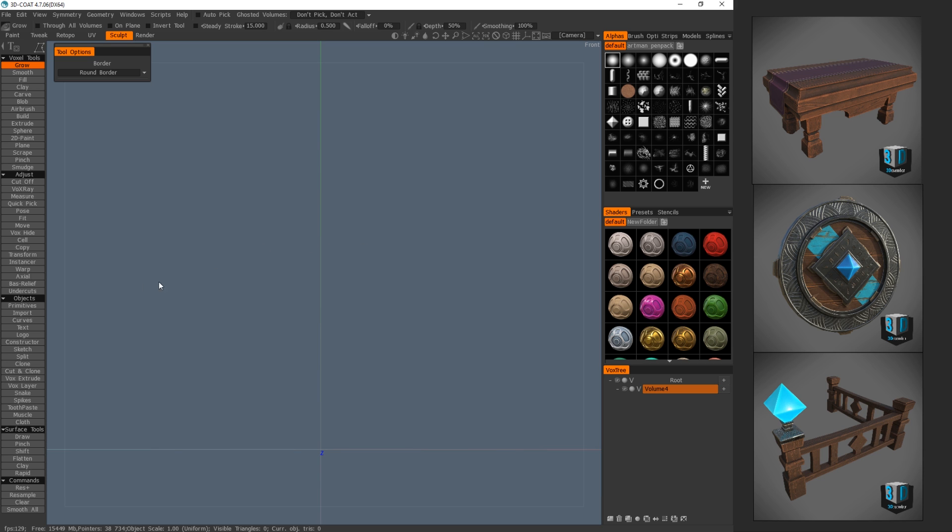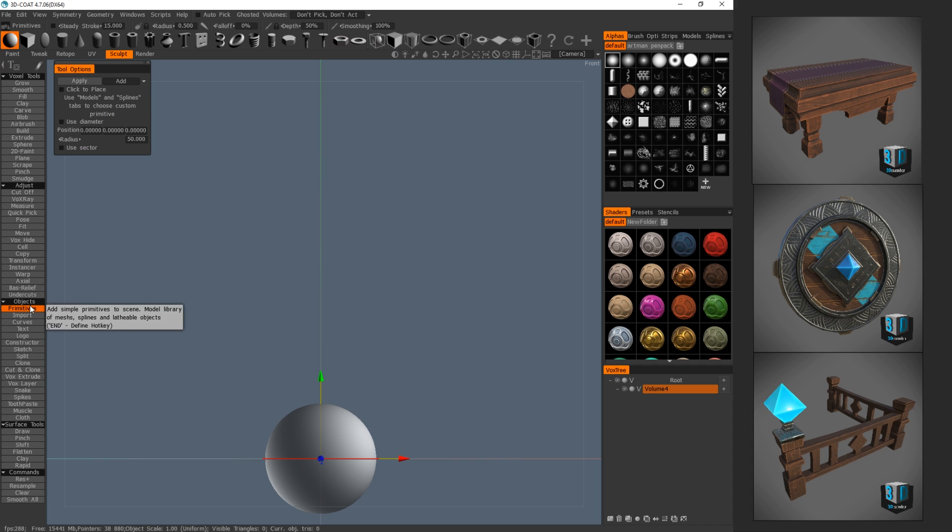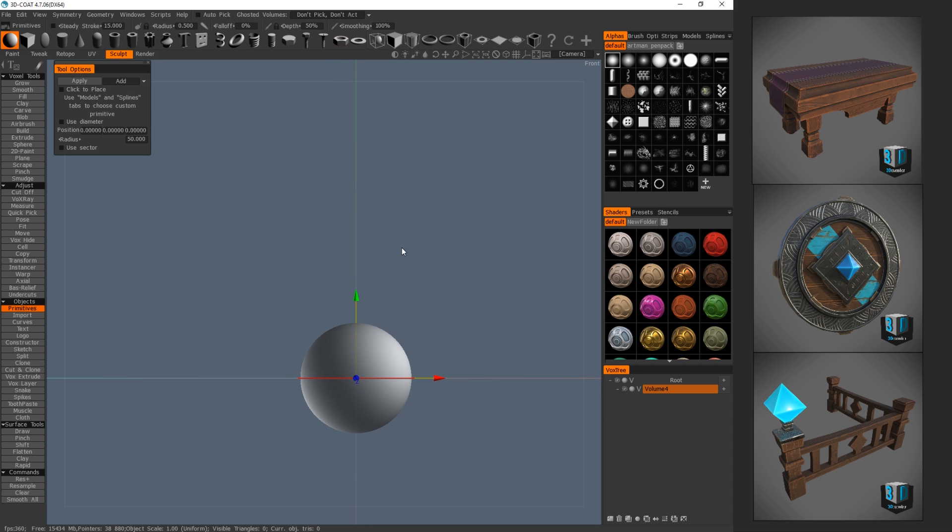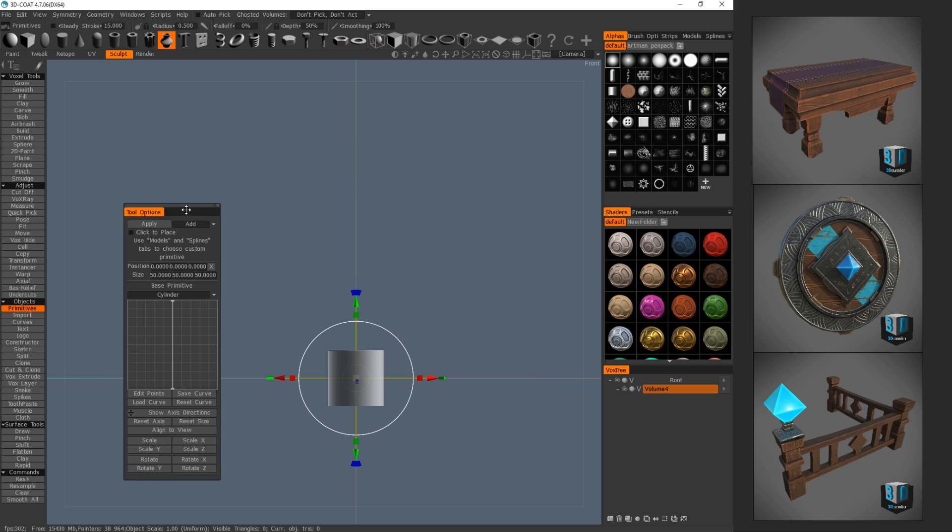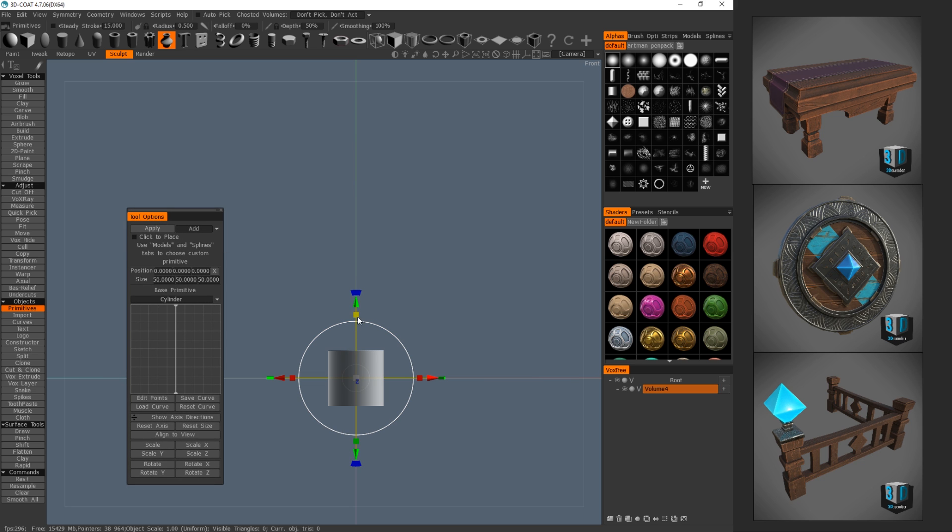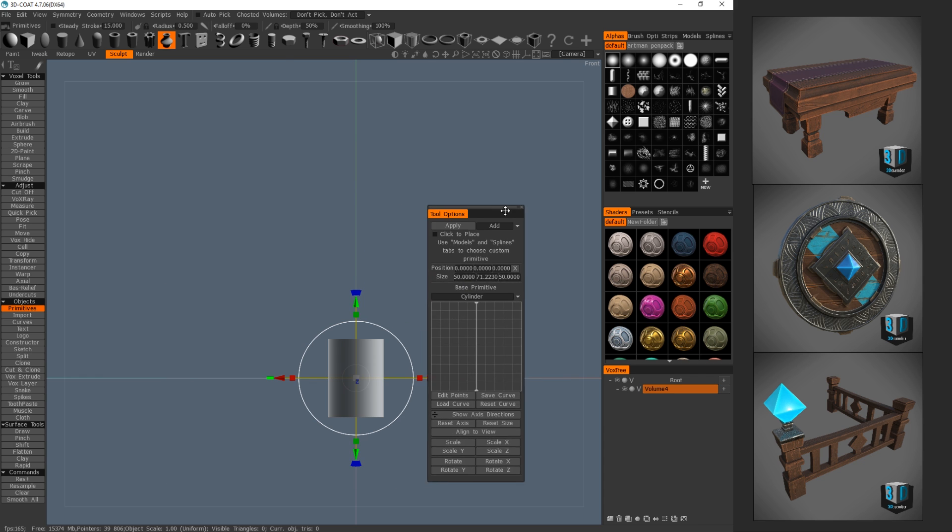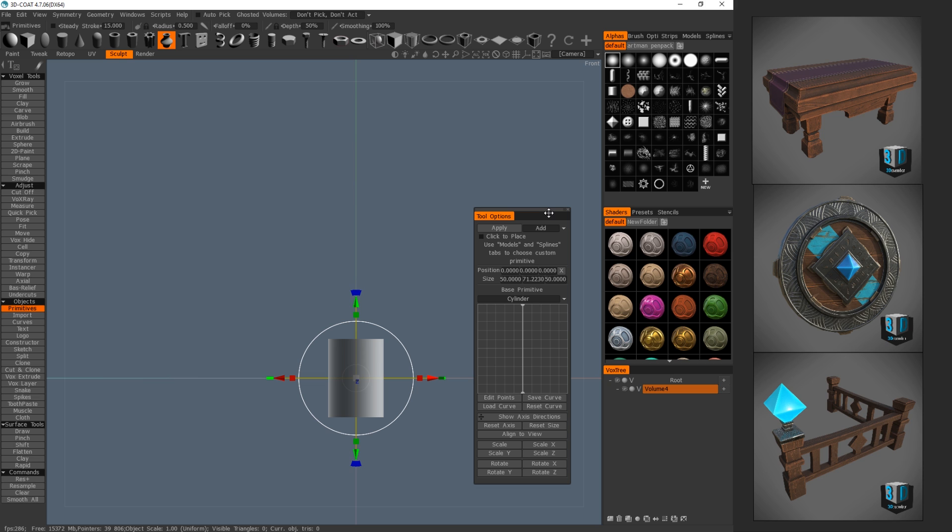Okay, to start, we're going to click on primitives. And it gives us a whole bunch of different primitives here to work with. But we actually want this create lathe tool. So we're going to click that. And it gives us this kind of square, or not square, but see how the ratio is off for a barrel. So we want to make it about the height of a barrel. And from there, we're going to start modifying this curve.